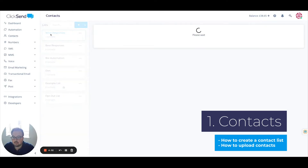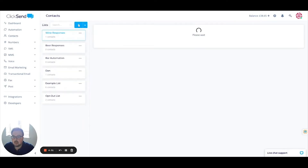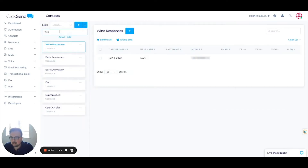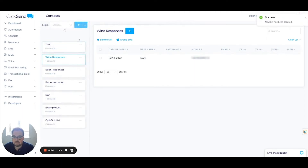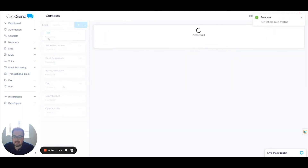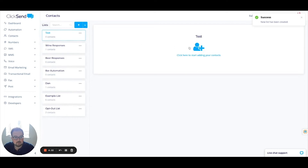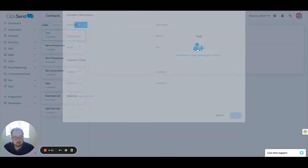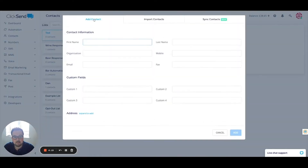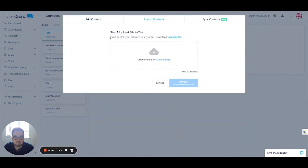I'm going to head into the contact section on the left-hand side and upload my first contact list. I'm going to call this list Test, then click on Add to create the list. At present, that list has got zero contacts within it. So I need to click on the blue person icon and either add contacts manually, sync contacts with different CRMs, or import contacts using an Excel or CSV file.